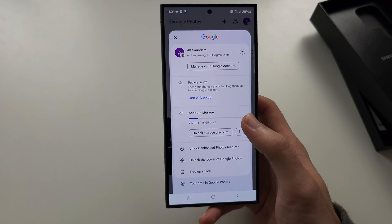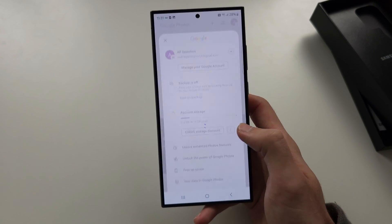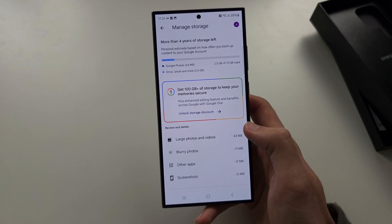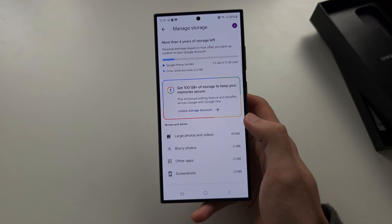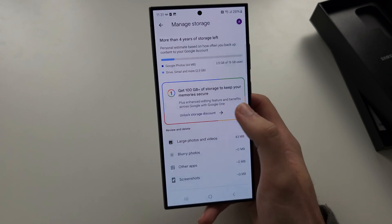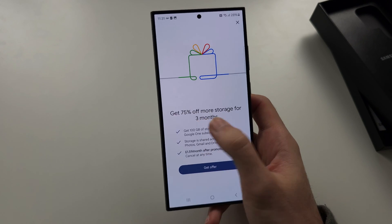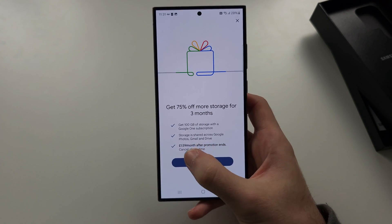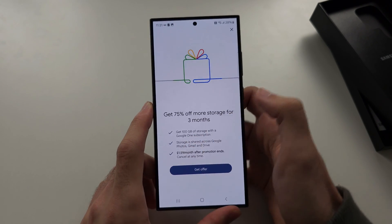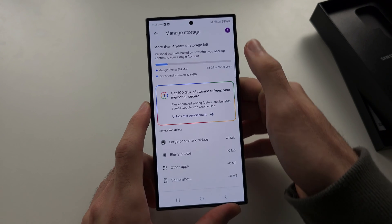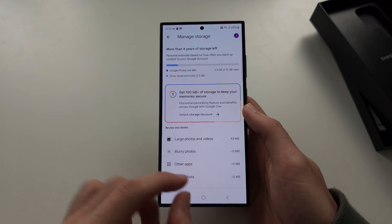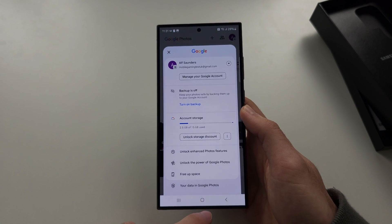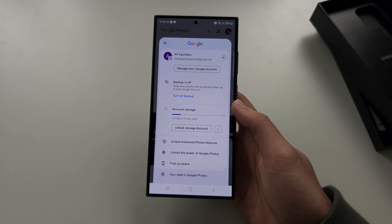You can see here we can unlock a storage discount for 100 gig, and you can see we have £1.59 a month, or that'd be $1.59 a month for 100 gig storage. But 15 gig should be fine for most people.